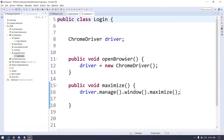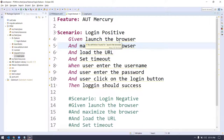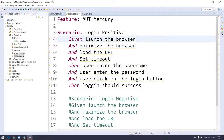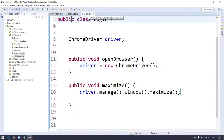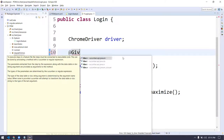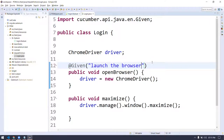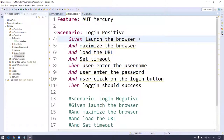To map them, we just copy the step text from the feature file and go to the Java file. On top of each method, we write '@Given' annotation. Within this annotation, we paste the step text. Now if I save the file and go back, we can see that warning 'no step definition found' is gone for the mapped steps. Then I copy the next step and add '@And' annotation in the Java file.